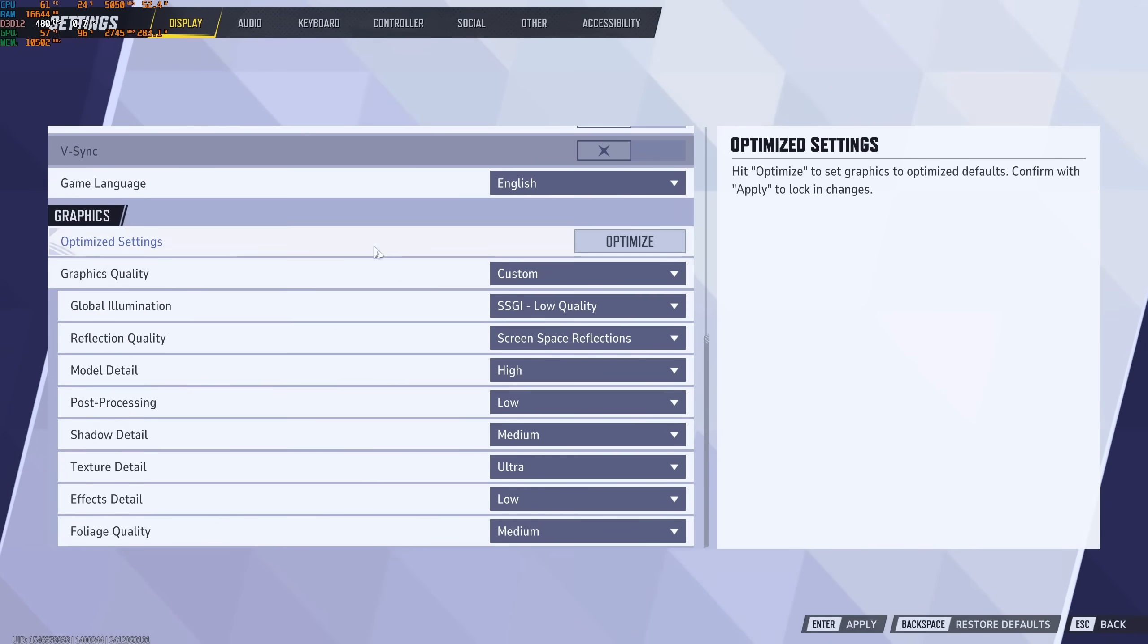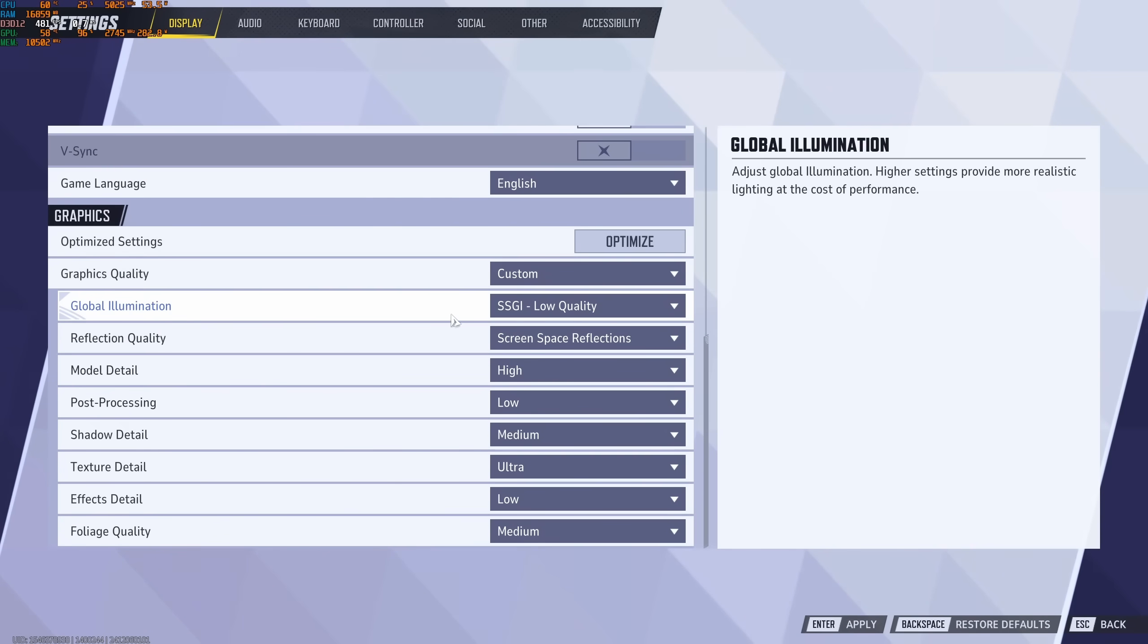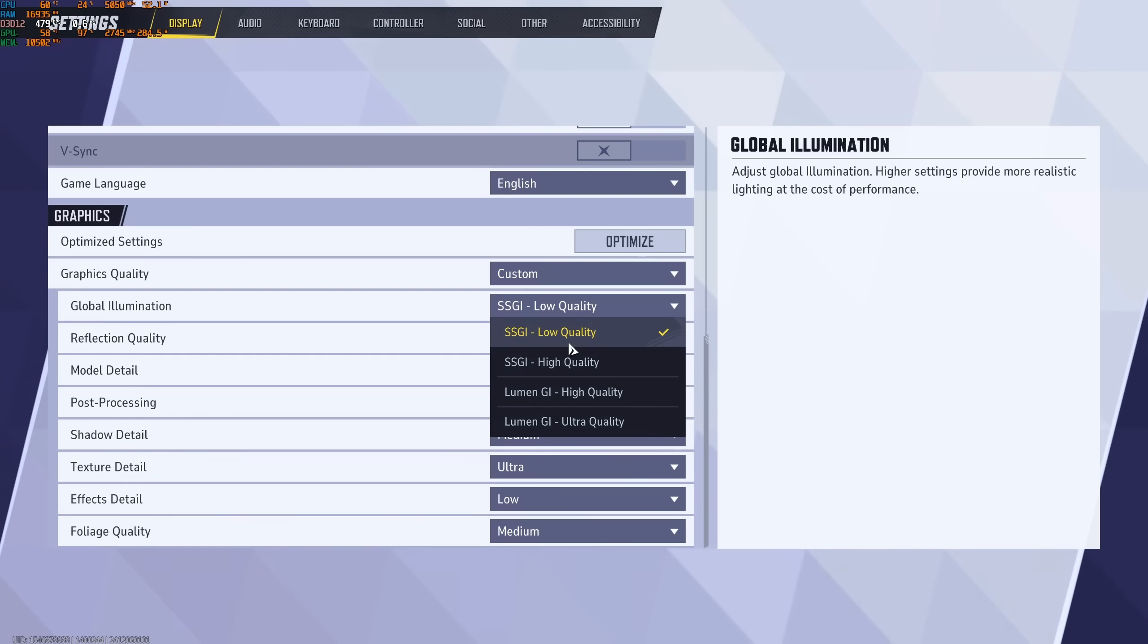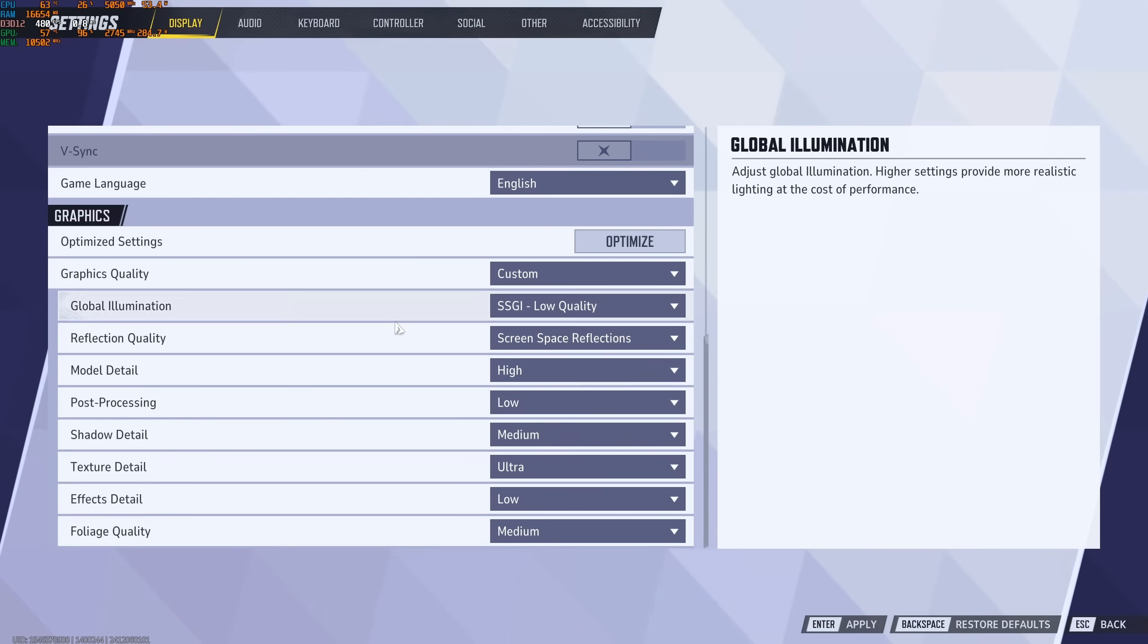After that, in the Graphics section. First of all, Global Illumination. I recommend to go with Low Quality. You will have better visibility and also more FPS. Don't use Lumen in any game. It's tanking your FPS like crazy. So this one will provide you a nice 8% boost versus the Ultra over there.